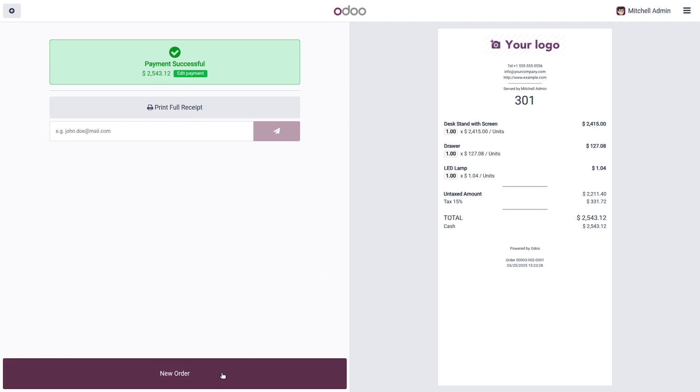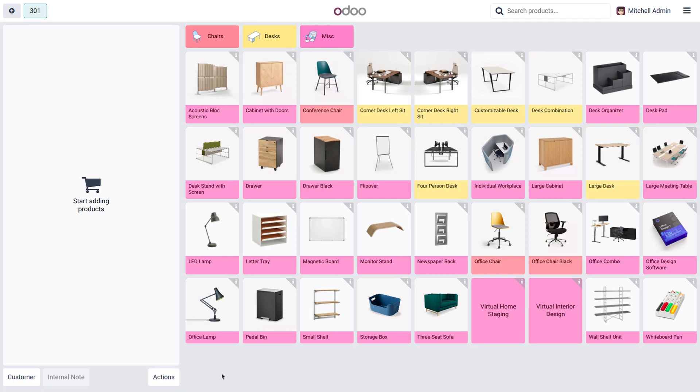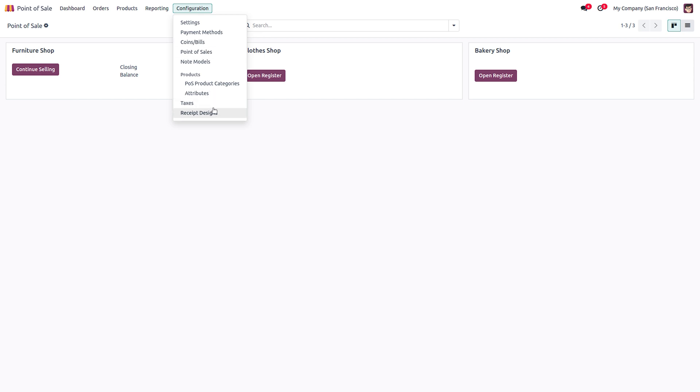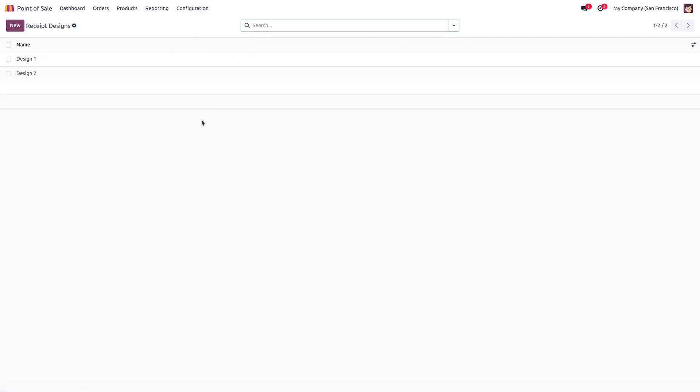Go to new order and let's go to the backend of the session. Now when you go to the configuration of the point of sale module, at the bottom you can see receipt designs. When you open the receipt designs, from here you can create and configure new receipt design templates.